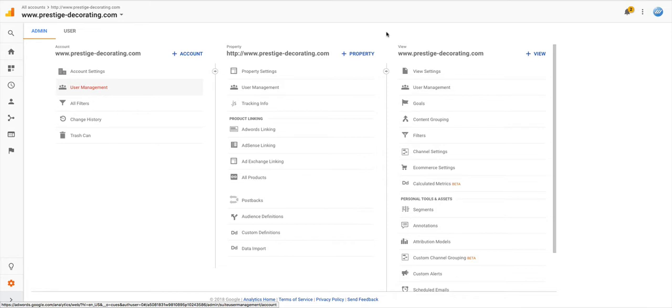So there you have it, that's the process. The reason why I created this video is because I actually spoke to Google Adwords and asked them if I'm able to retain the same old account and continue the data in this account as opposed to creating a new account for the new domain name.